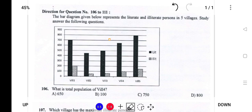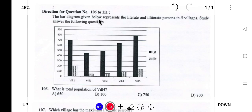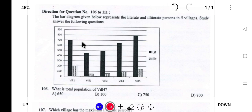This question has been asked in NBSC Mains, so I'll be doing an NBSC Mains question. The bar graph diagram below represents the literate and illiterate persons in five villages: Village 1, Village 2, Village 3, Village 4, and Village 5. Read the diagram and answer the following questions.